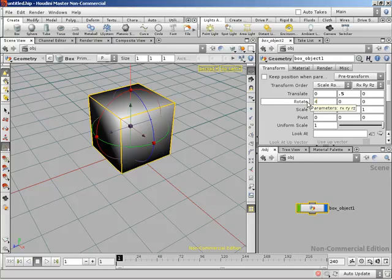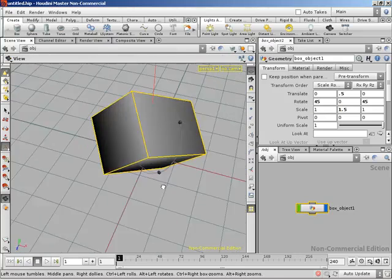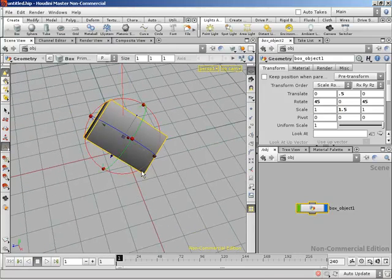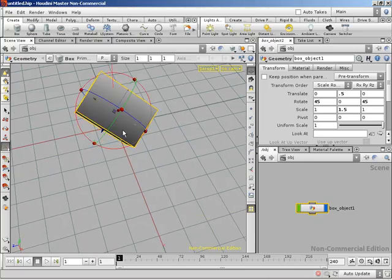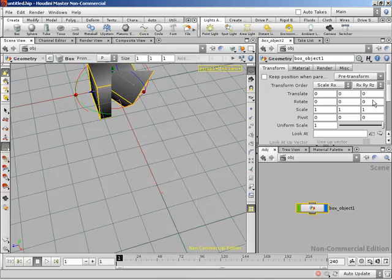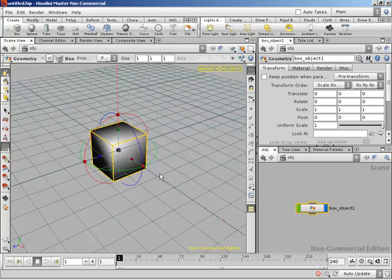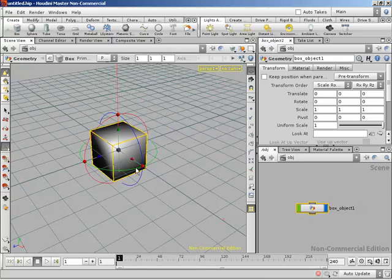Let me show you what 'revert to defaults' means. If I rotate and scale this to create some arrangement, I can right-click anywhere on the handle, come down to 'Revert to Defaults,' and it zeros everything out and restores scale to one. This is also available by right-clicking on individual parameters. This becomes very helpful later in character animation when you've frozen transformations — if you set a new position as the object's zero point, revert to defaults snaps it back to that default state.